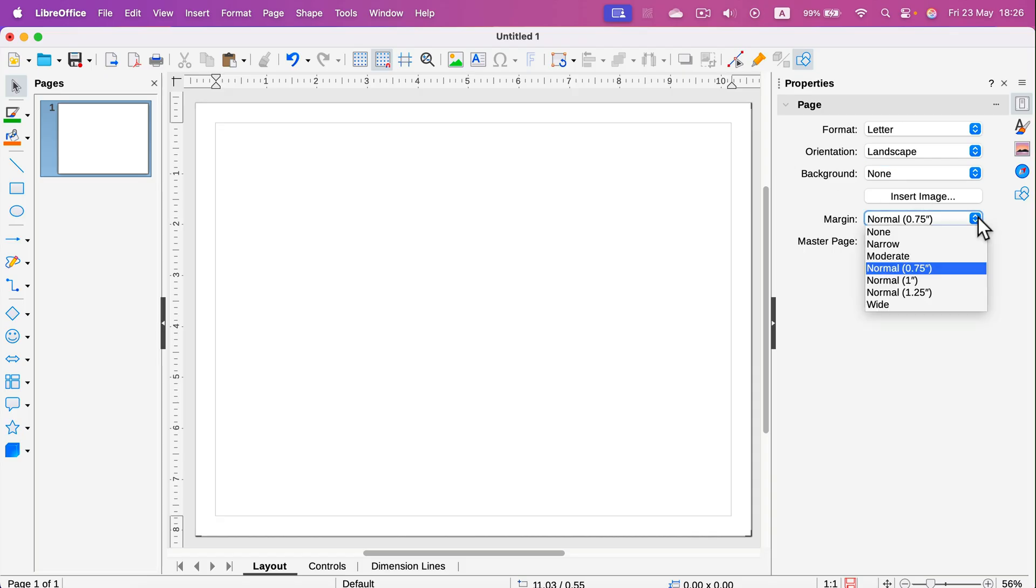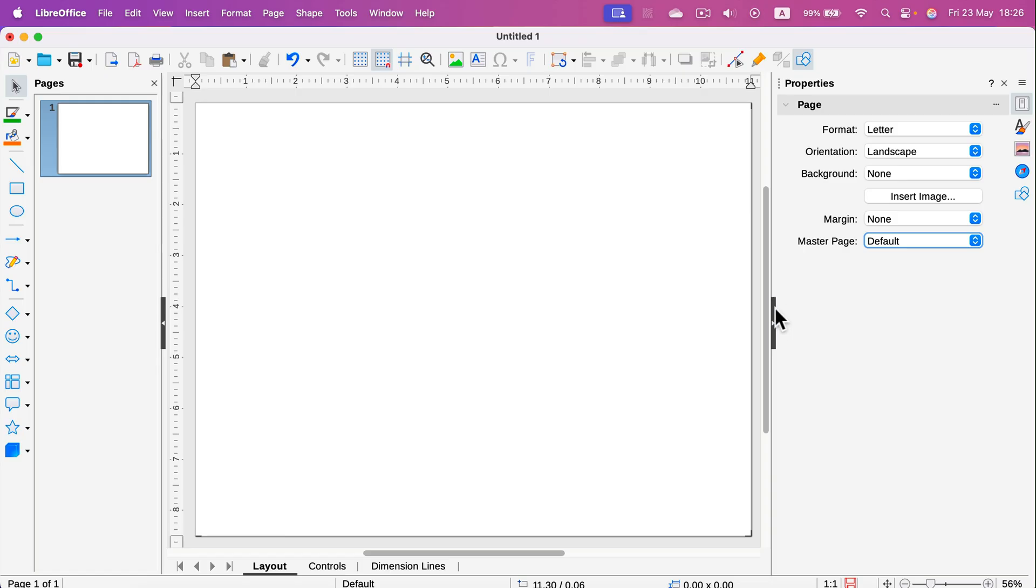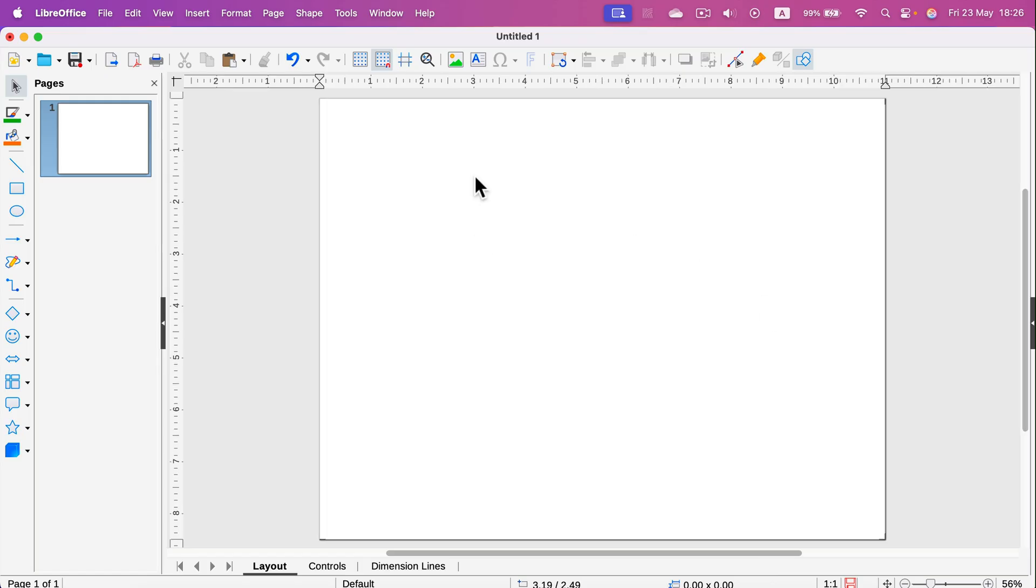If you plan to keep this as a digital drawing only, you can even select none. And after you adjust all of those properties, you can just hide this right panel and start working on your design.